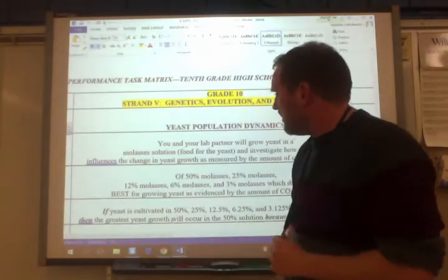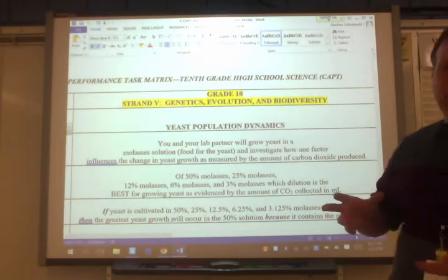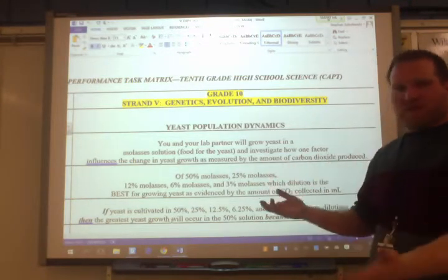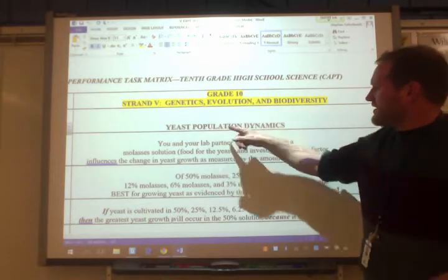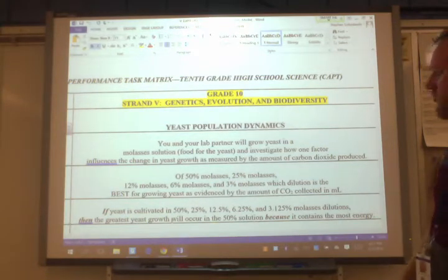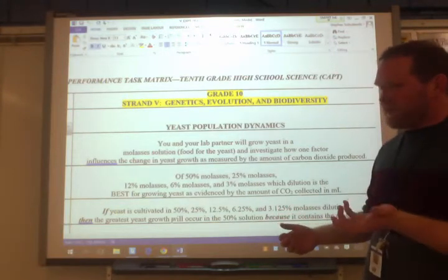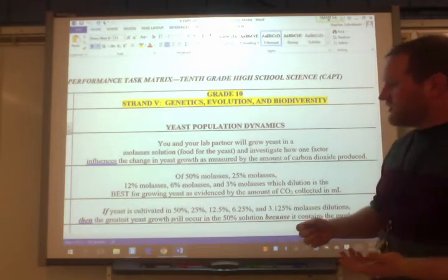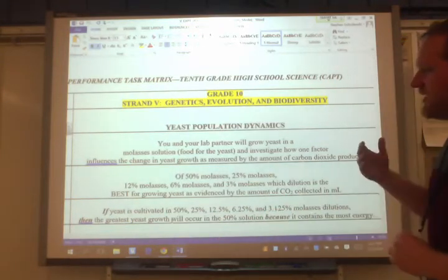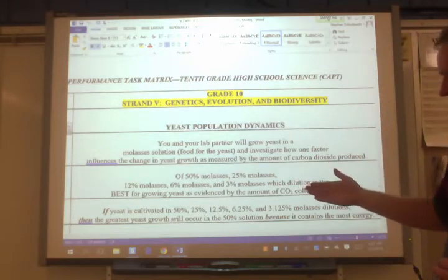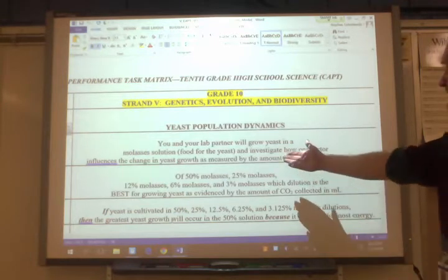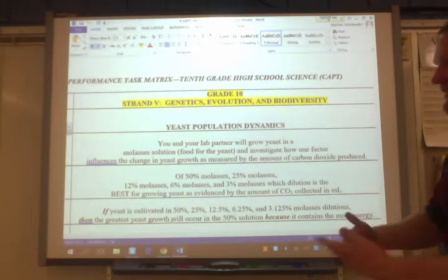For more examples, I pulled up some CAPT labs. There are about 10 different state-embedded tasks — things all 9th and 10th graders do across the state, and these are fair game on the CAPT test. This one is the yeast population dynamics lab, commonly called the yeast lab. You take yeast, a living organism, and introduce it to different environments based on the amount of molasses in them. Since yeast eats molasses, you're trying to see how the concentration of molasses affects the population growth of yeast, measured by the amount of carbon dioxide produced as it metabolizes the molasses.